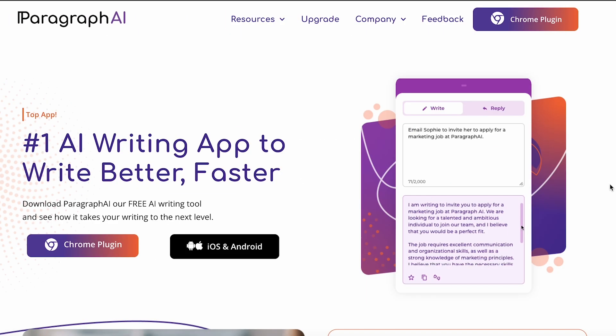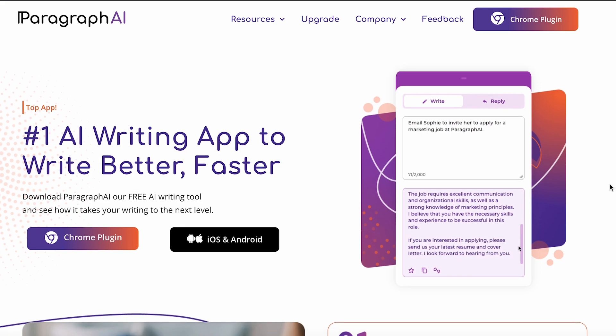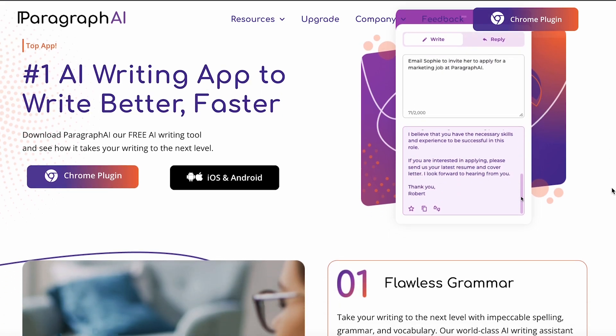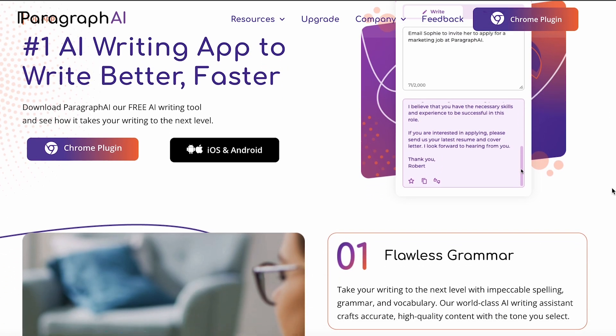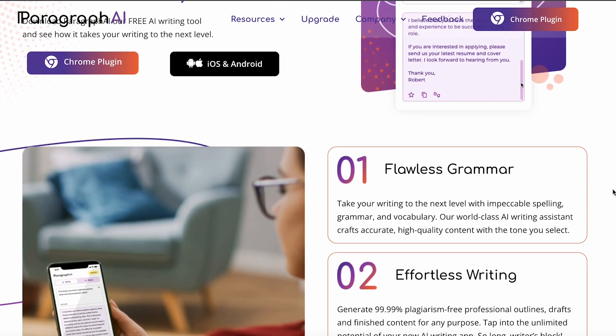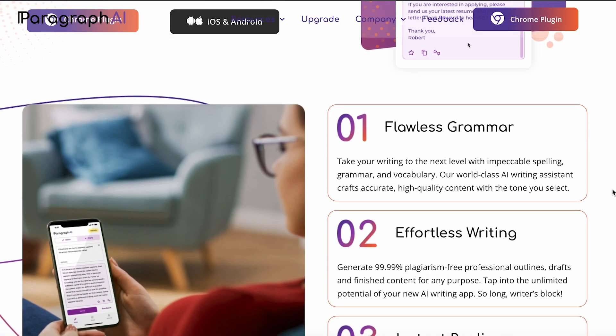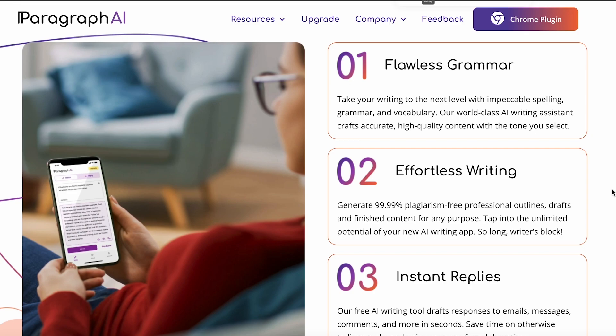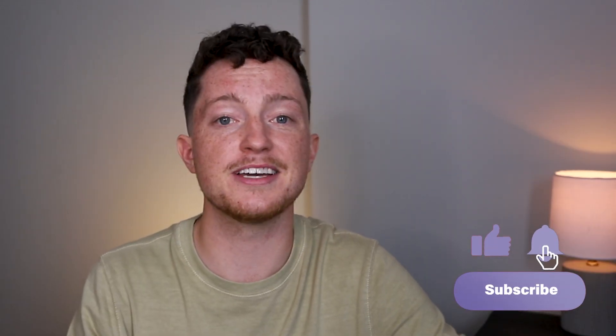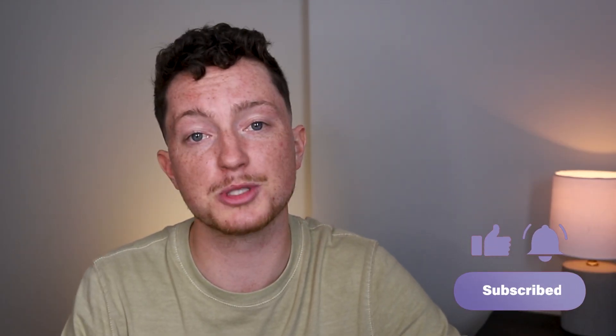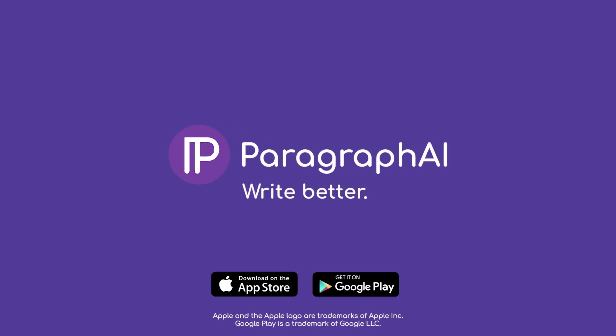But if you're looking for an AI writing assistant that can help you write better and faster, check out Paragraph AI for free at ParagraphAI.com. We'll be exploring Paragraph AI together in greater detail, so don't forget to subscribe for more cool content. We'll see you soon.